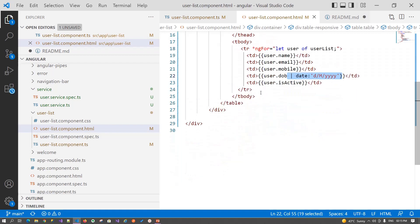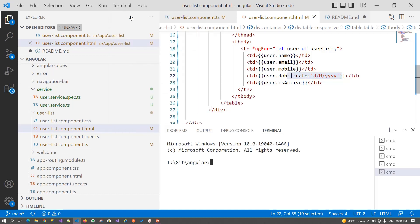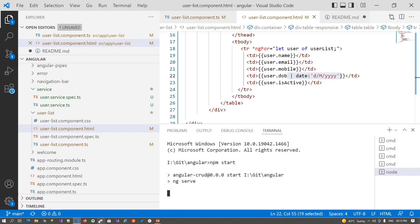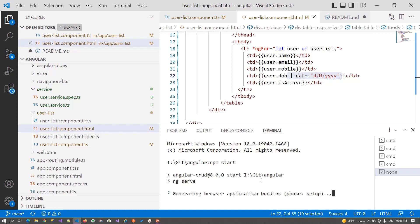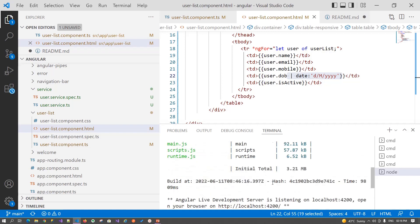Let's run our component now. npm start. This will run our application on localhost 4200. Wait for it. It is building our code and setting up our application.